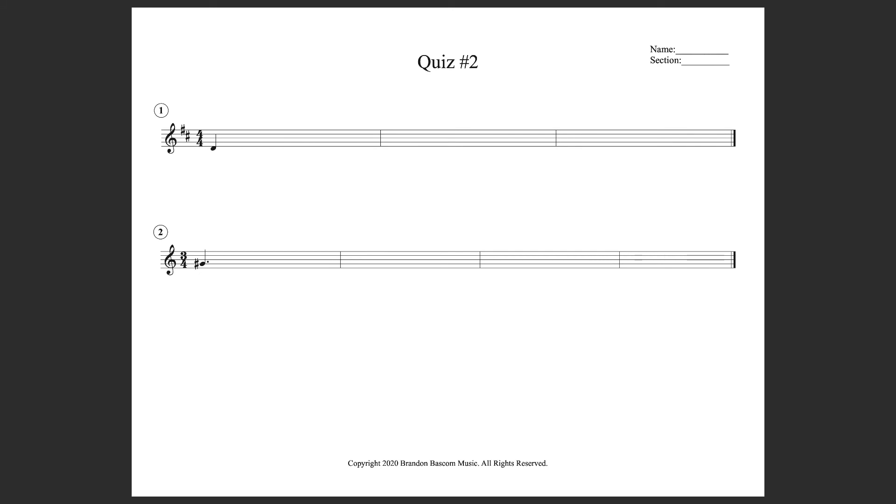Second time. Don't forget to tap your foot. 1, 2, 3.